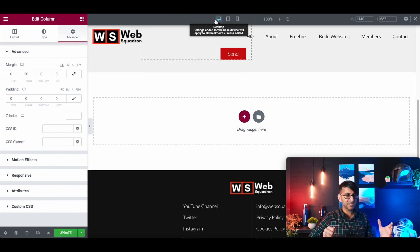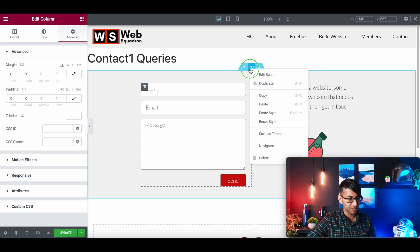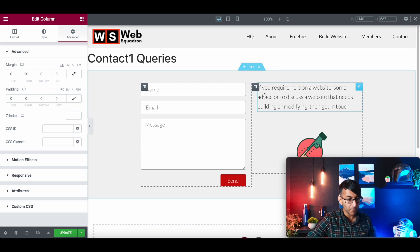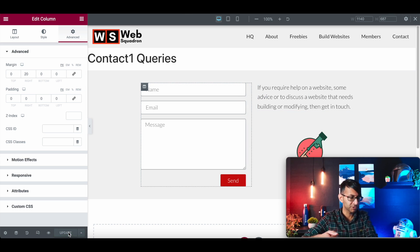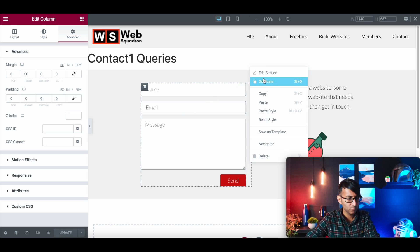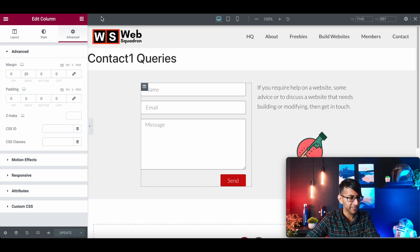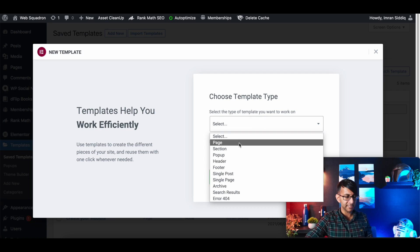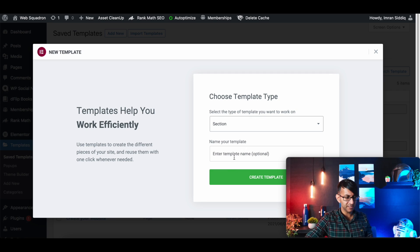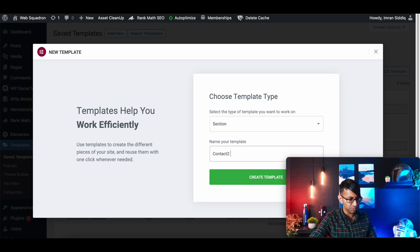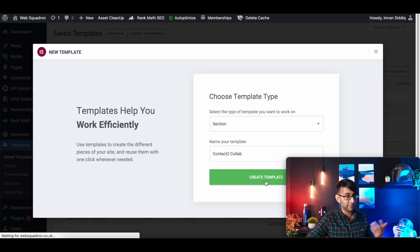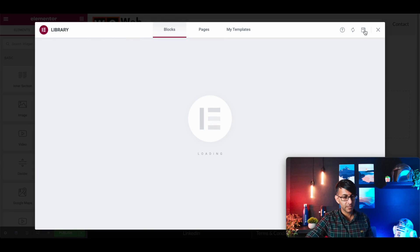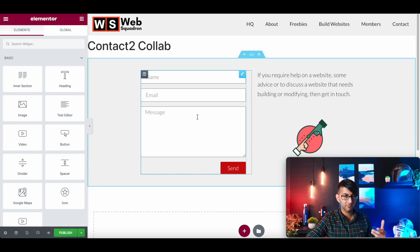Now after this, everything is gravy because all we do now is copy that. Make sure you publish or update. Make sure you do that. We're going to copy that. I'm going to create a new template. We're going to call it a section. I'm going to call this contact two, and I'm going to call this collab, a collaboration. We're not going to do anything there. Close, close, close. And we just hit paste.